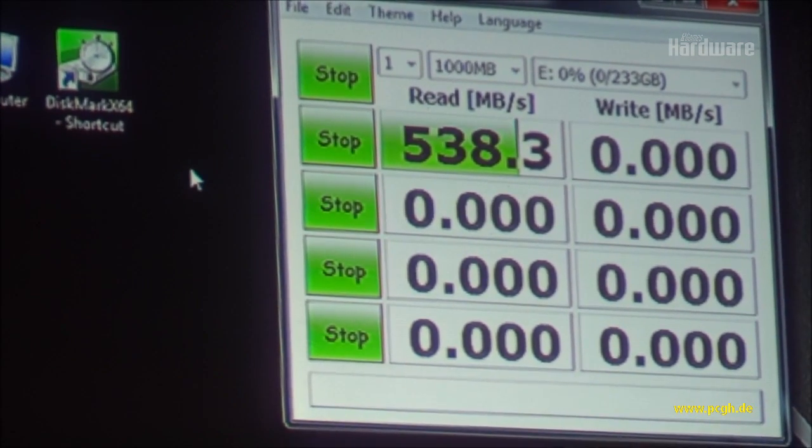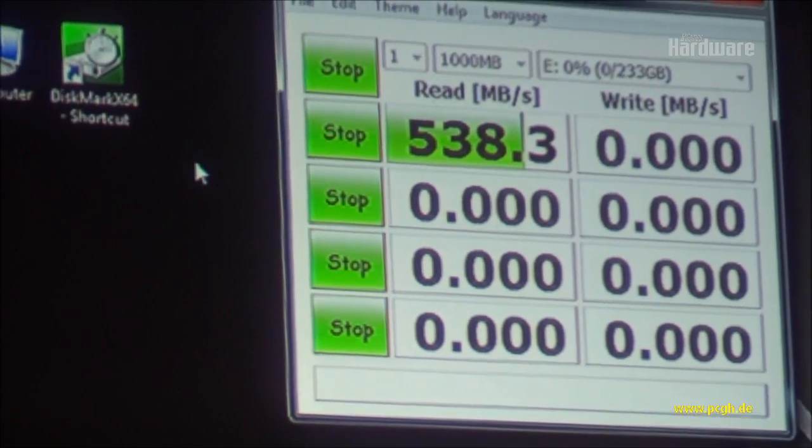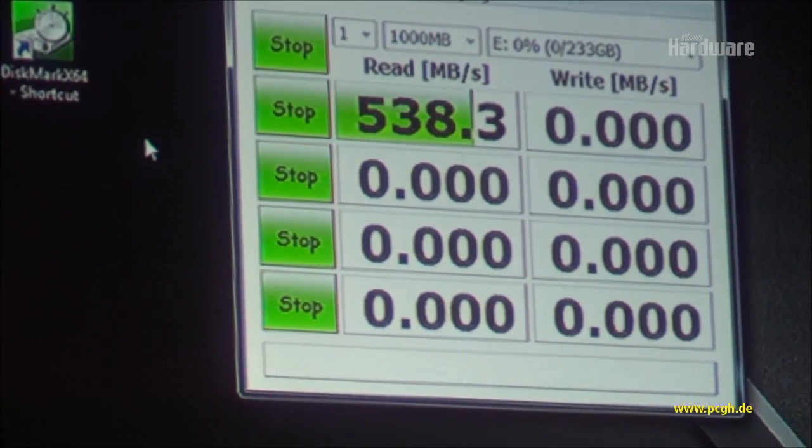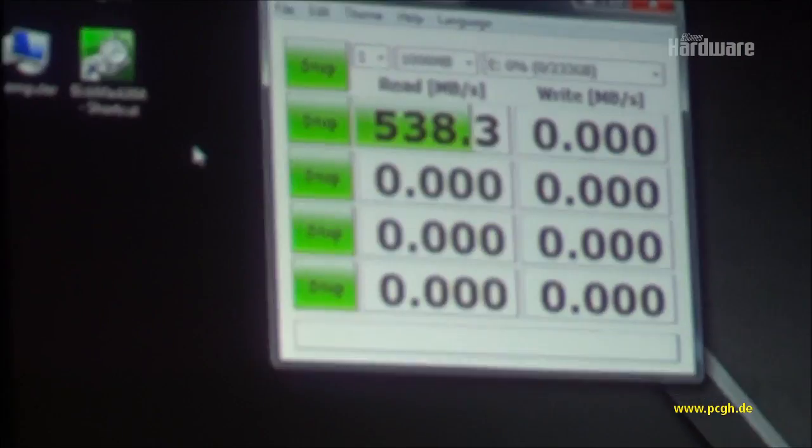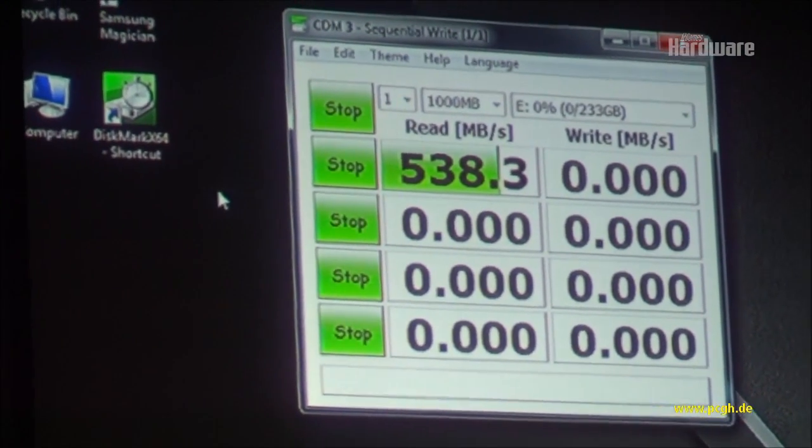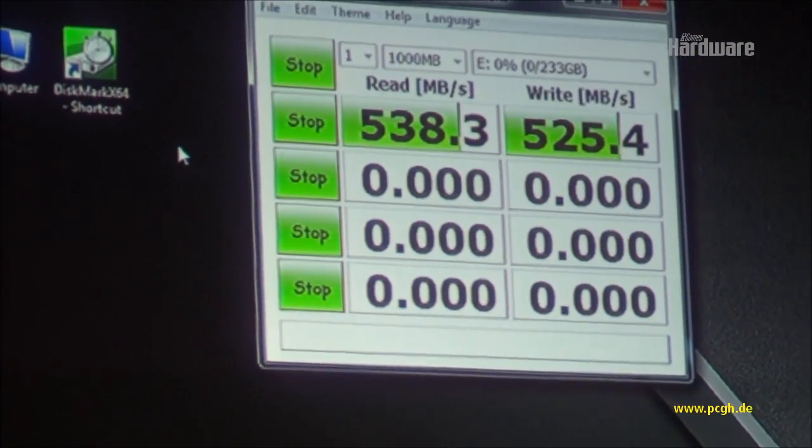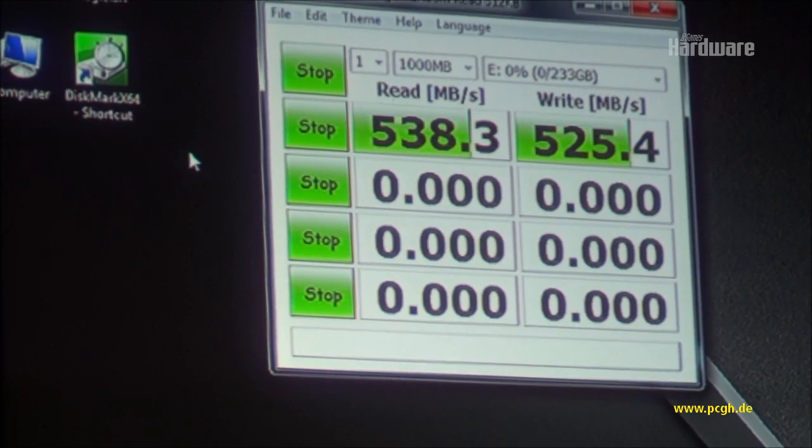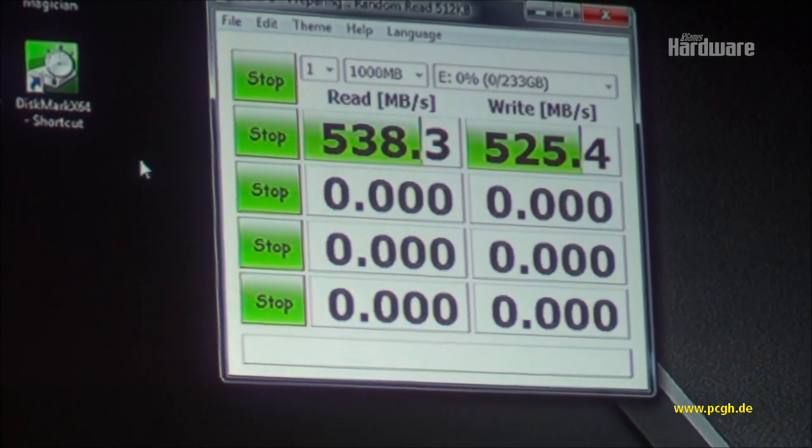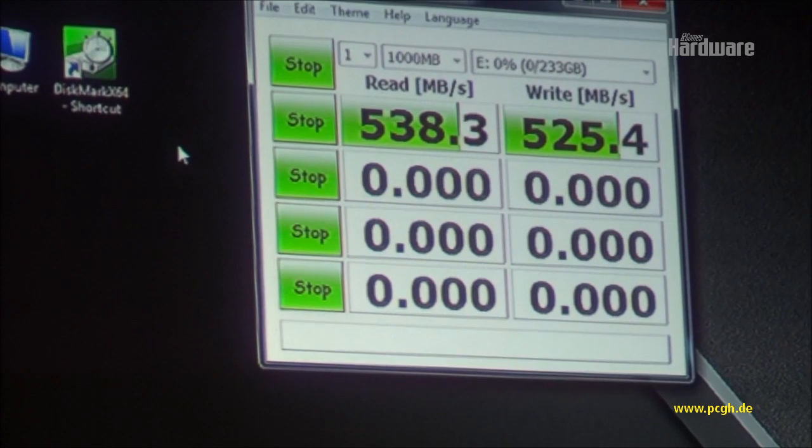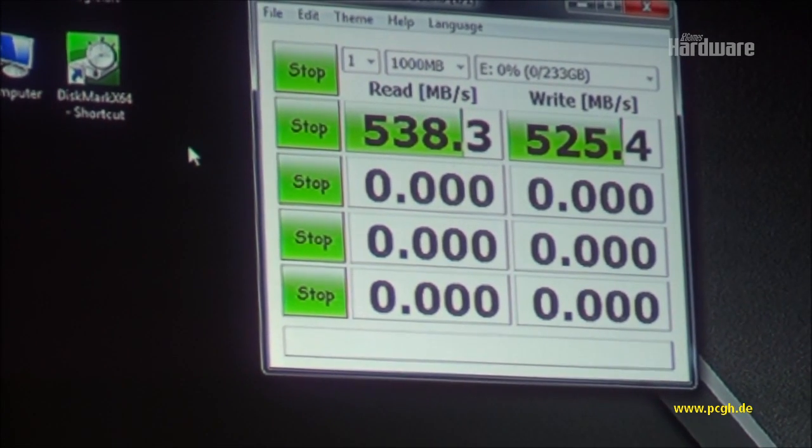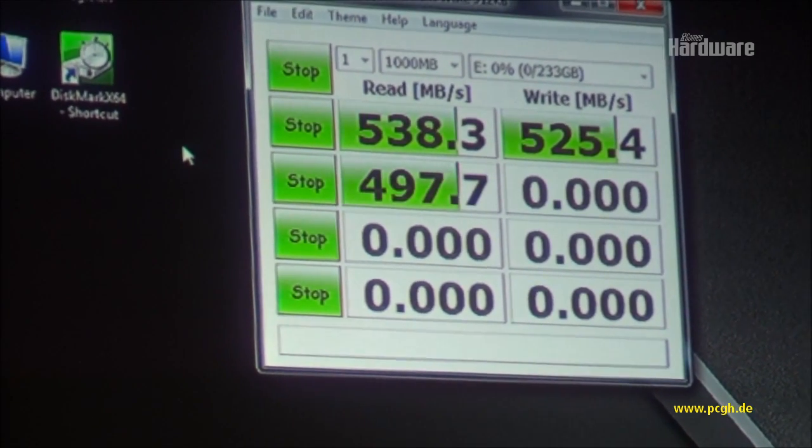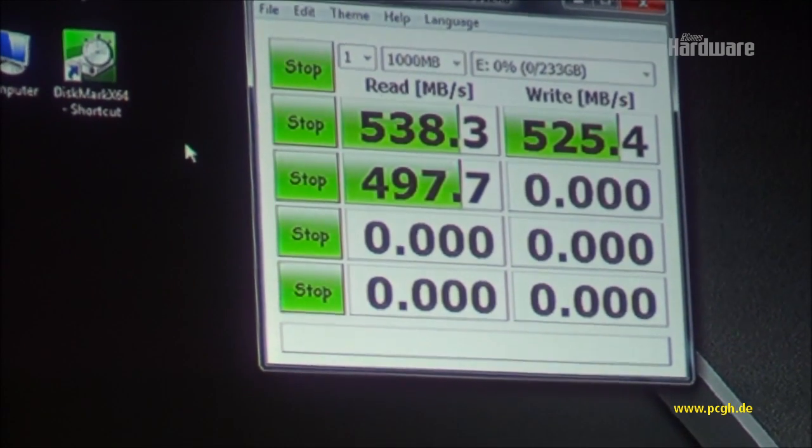And so what we have is the sequential reads, followed by sequential writes on top, and then it will go into the 512 reads and writes. So this is, again, matching up exactly with what has been published in our material. Okay, now this is the 512.